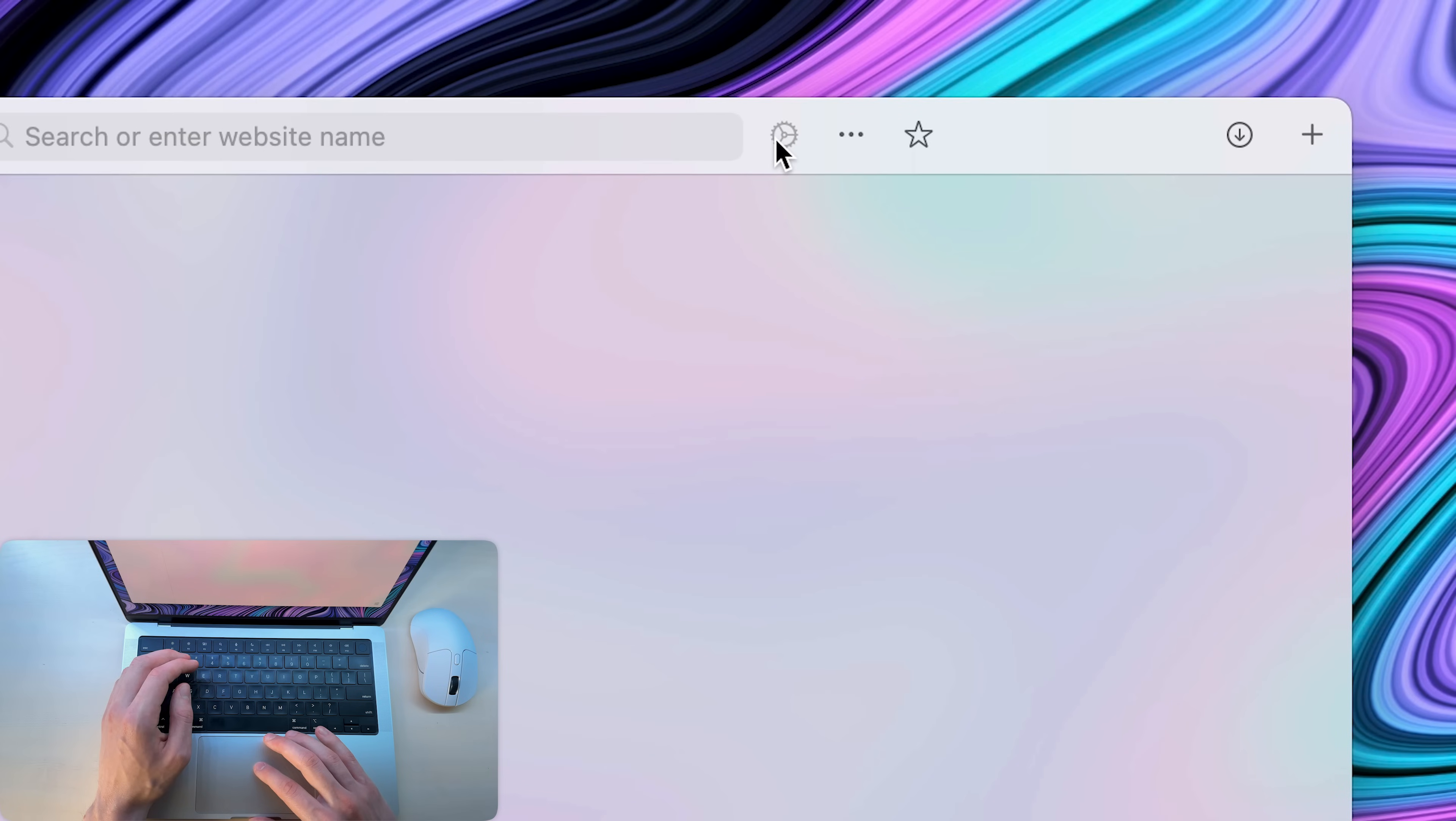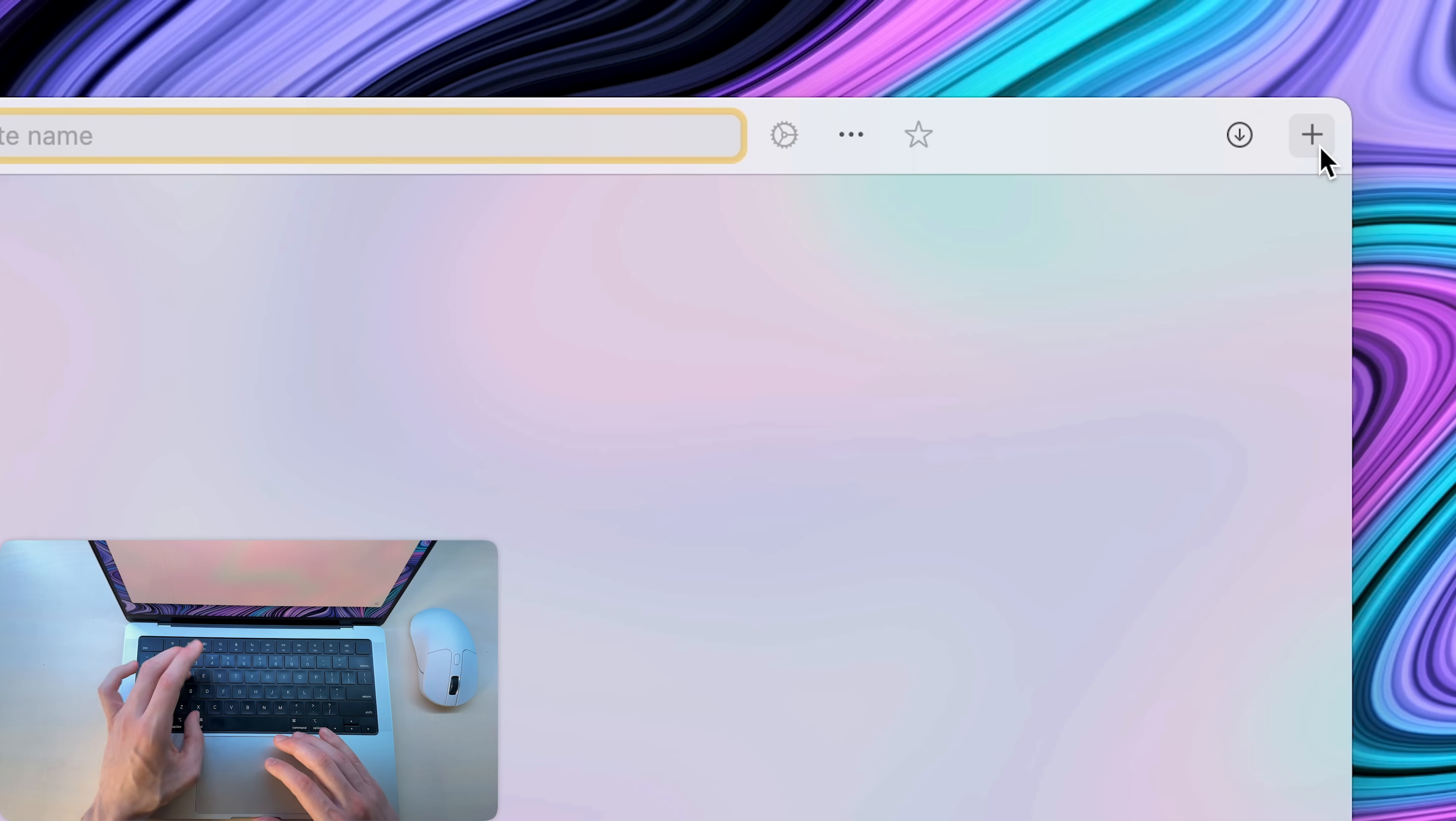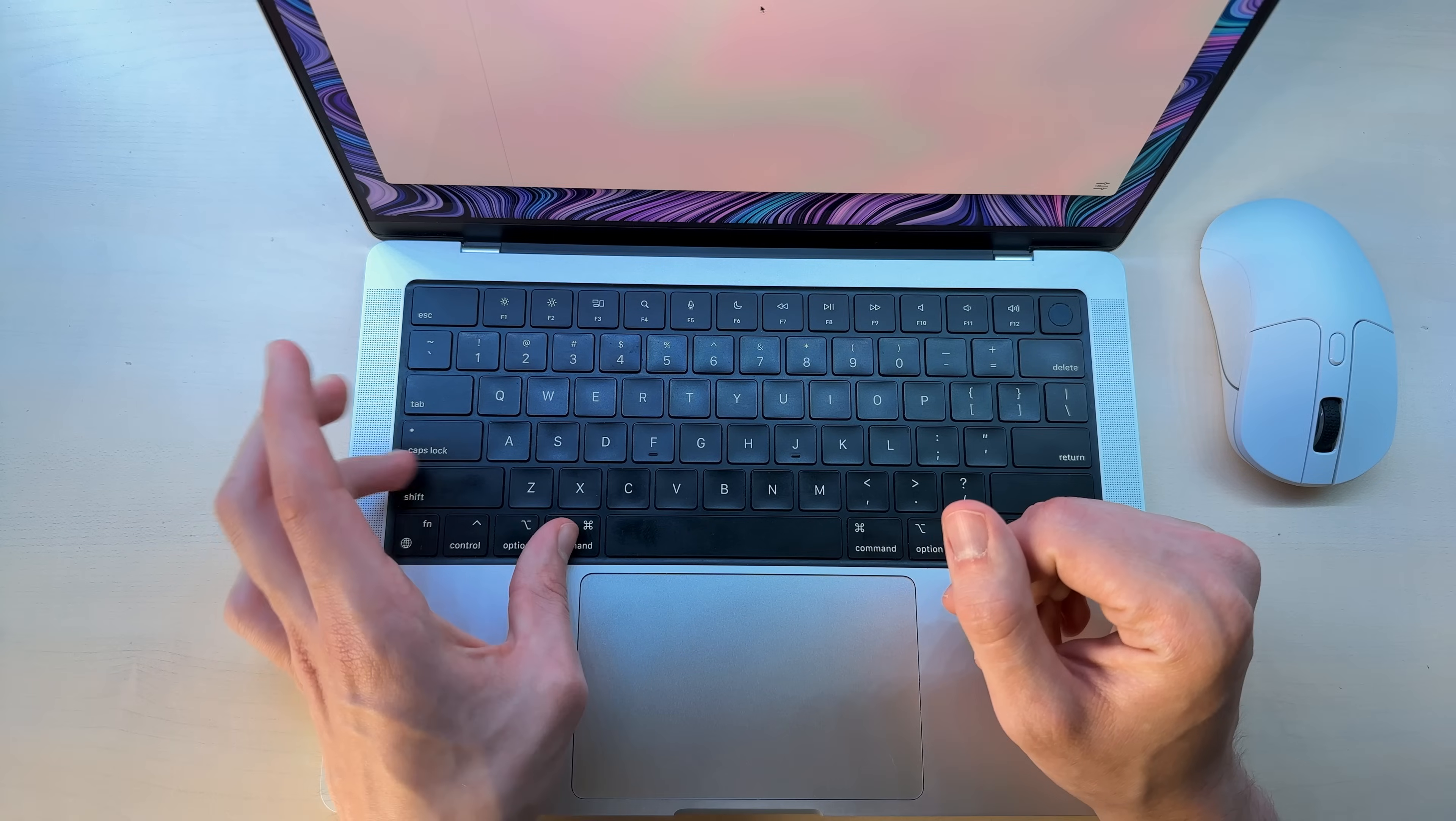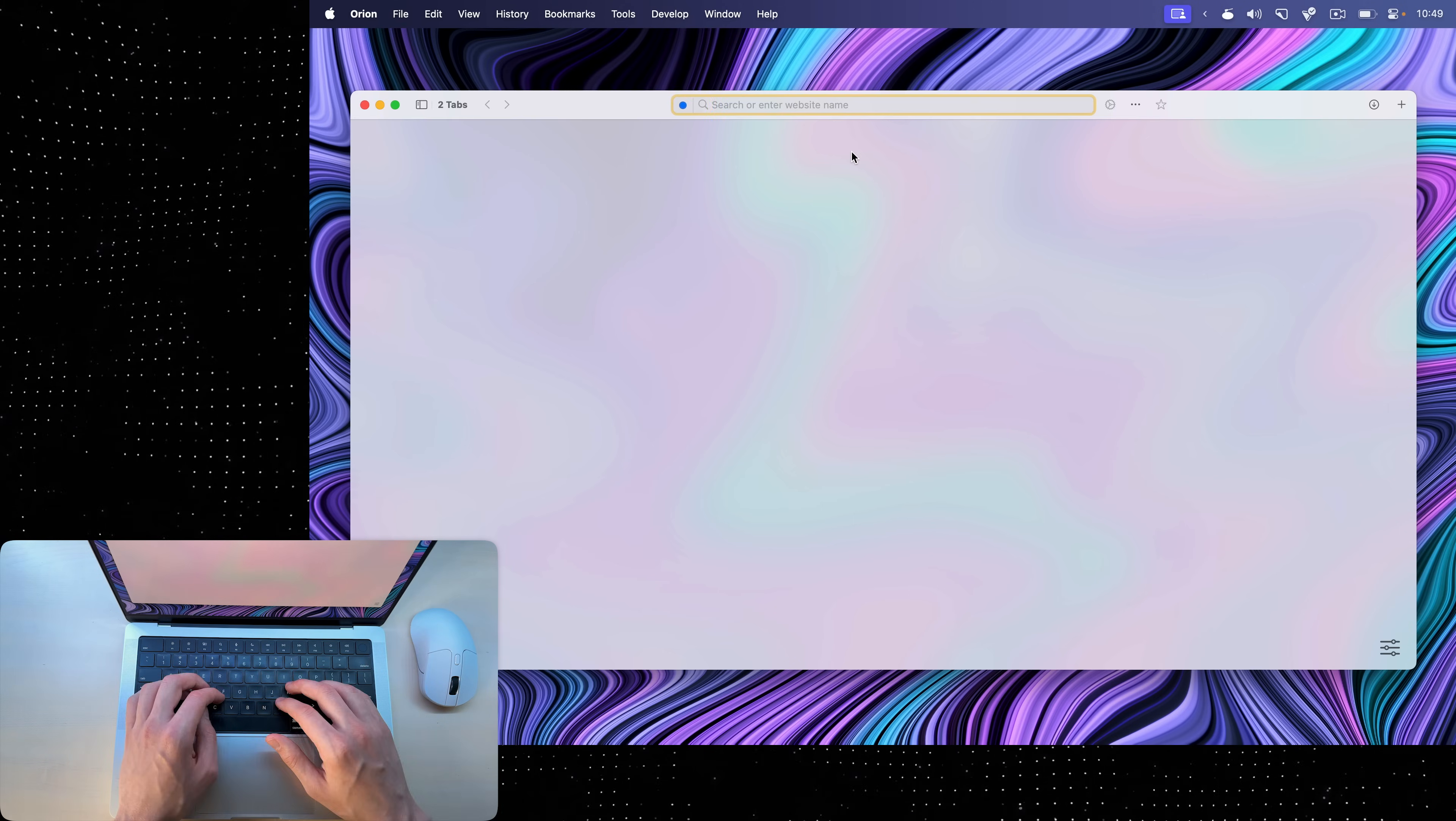Here I have website settings, the extensions or the overflow menu, a button to add something to favorites, the downloads, and add a new tab button that I rarely use because I use keyboard shortcuts. Now, the first cool thing is that I can hit command shift F and it will turn my browser into a focus mode. Well, now it's just a gray blob because I'm not on a website.